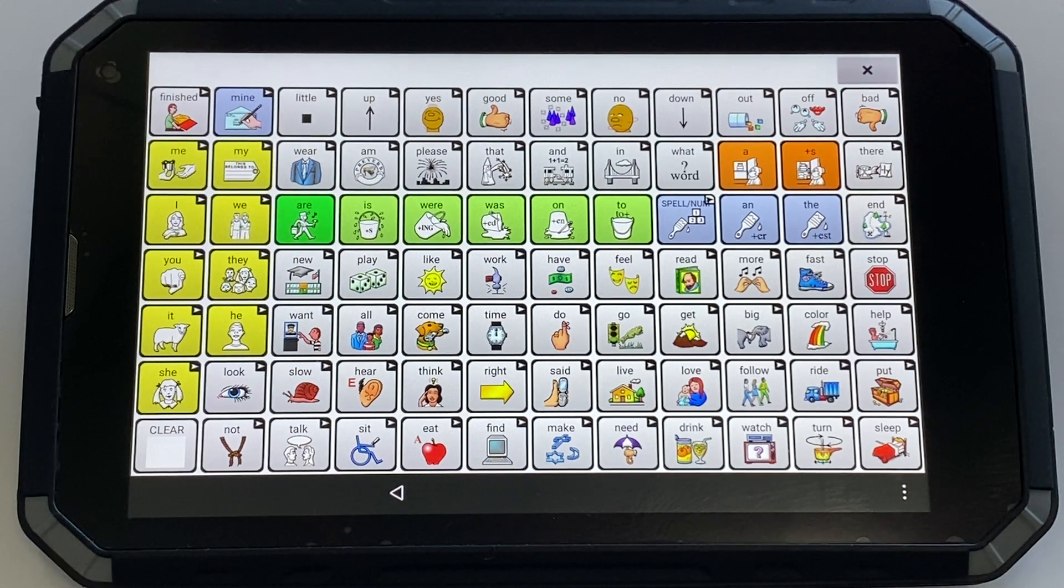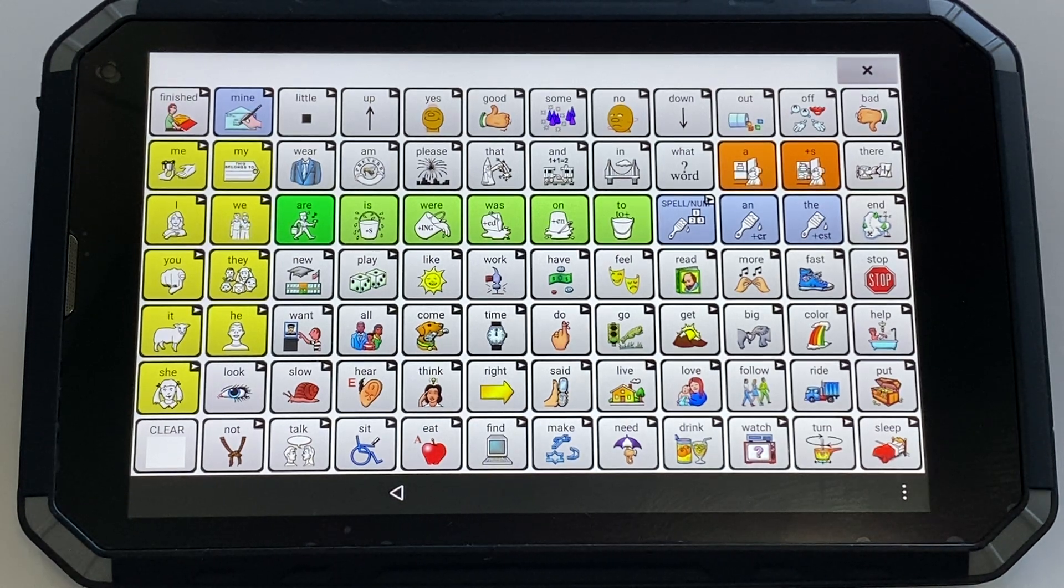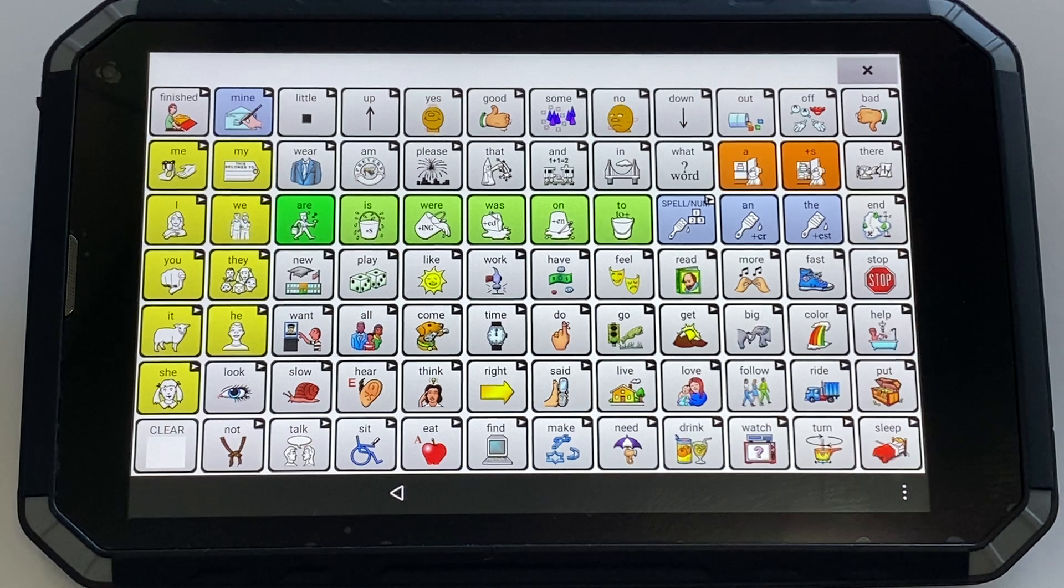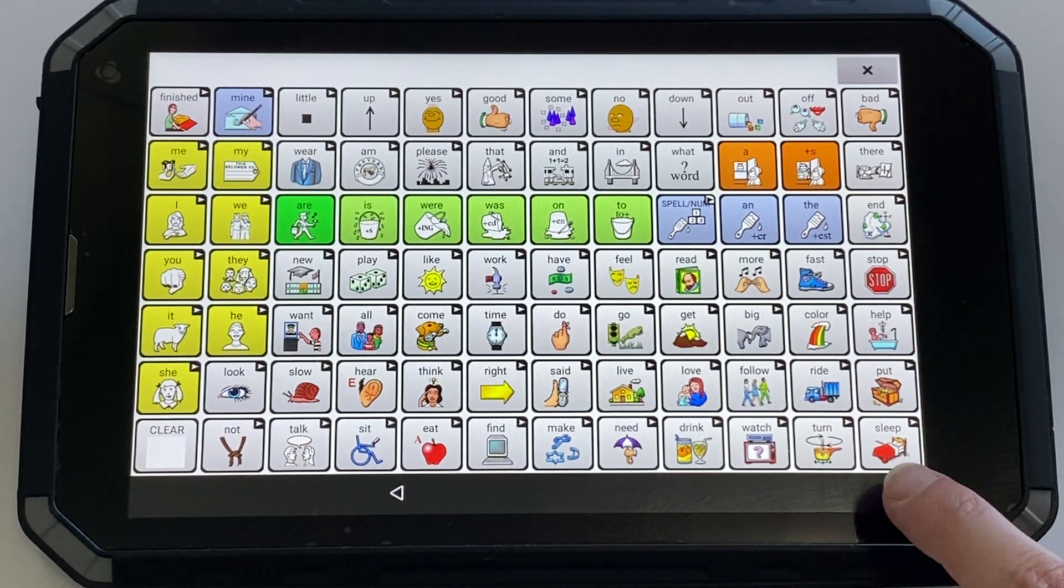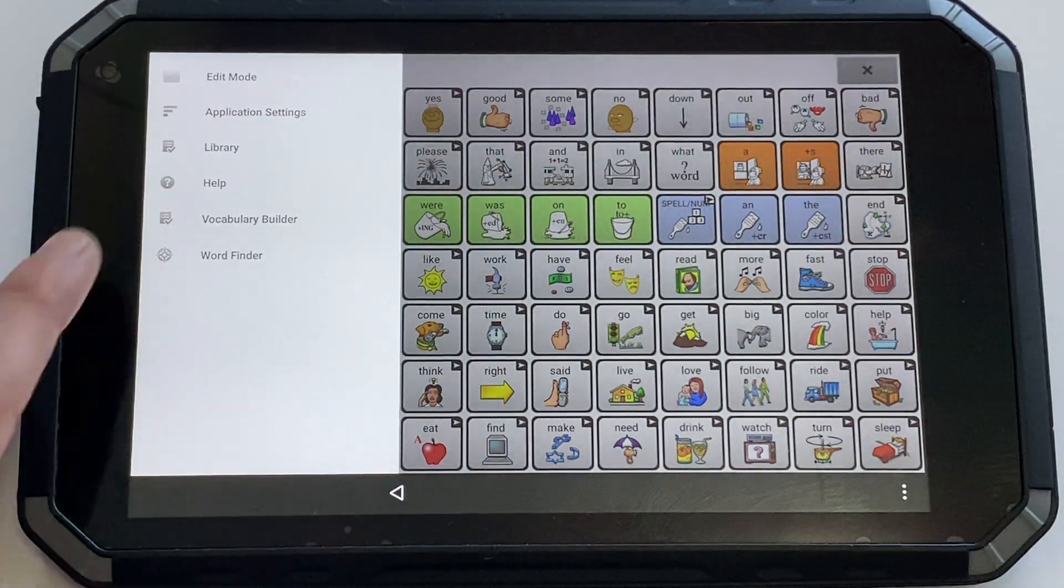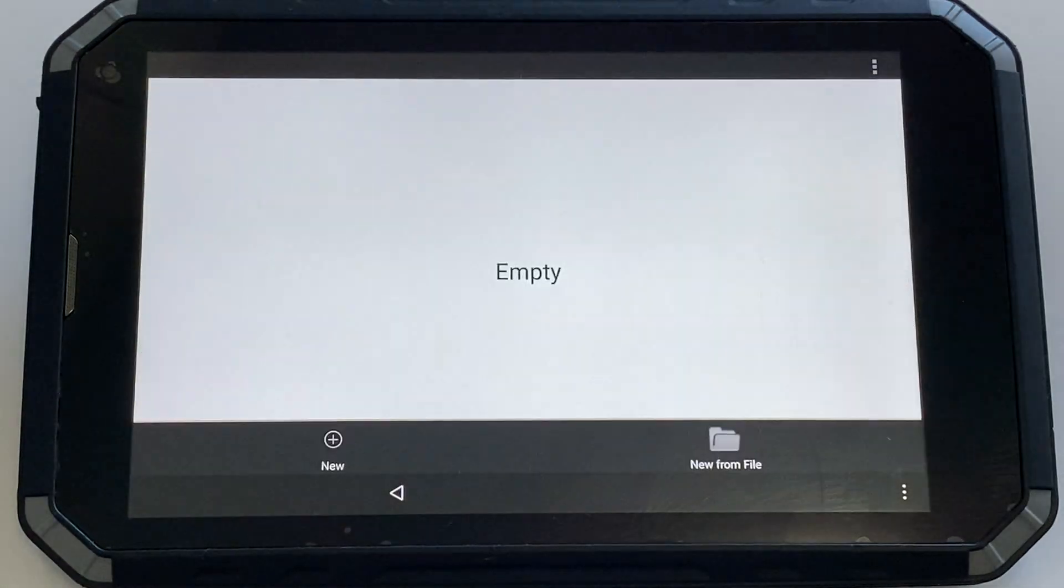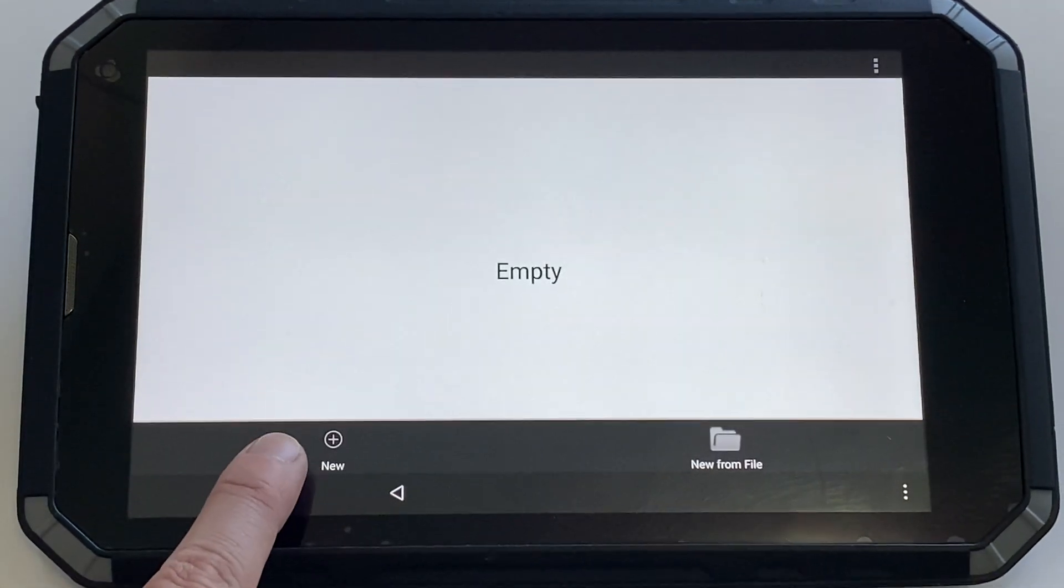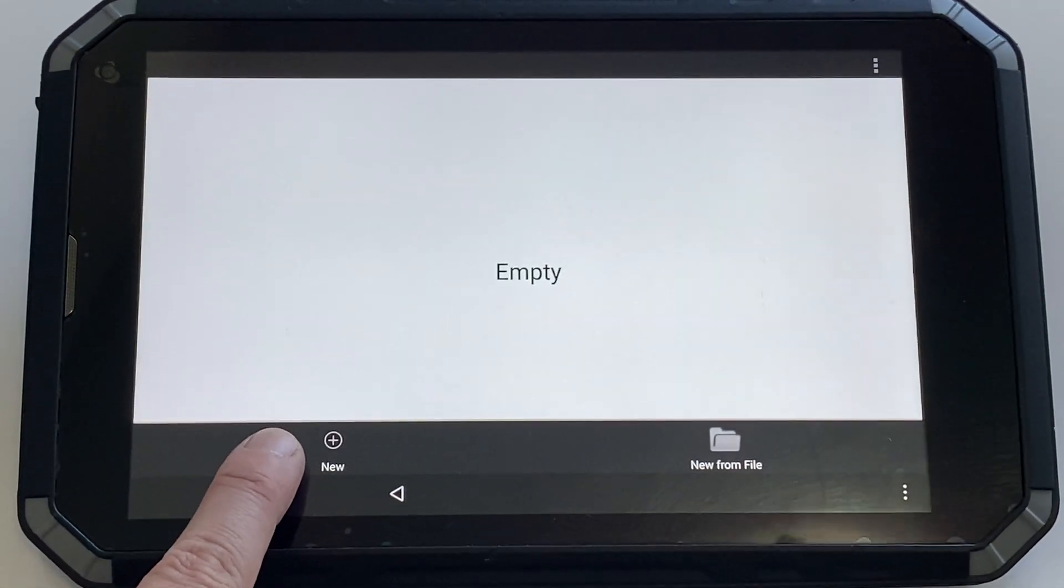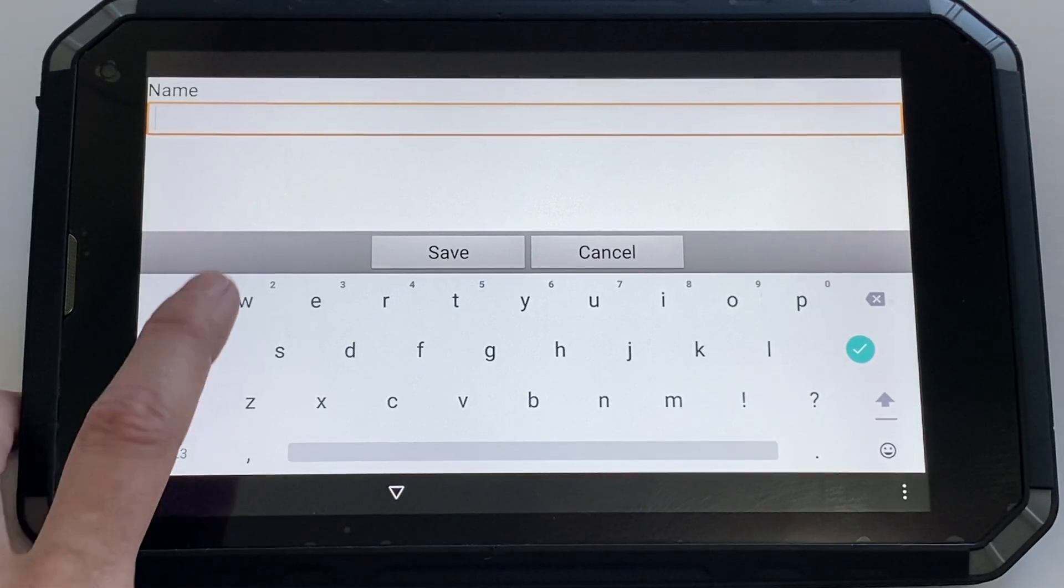First, you need a list of words that you're wanting to target. Then we can build the list. Choose the three dots and then Vocabulary Builder. To start a new list, click here. Then you need to give this list a name.